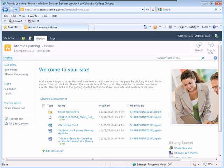To upload multiple documents to a document library, select the document library you would like to upload the documents to. I will open my Shared Documents Library.